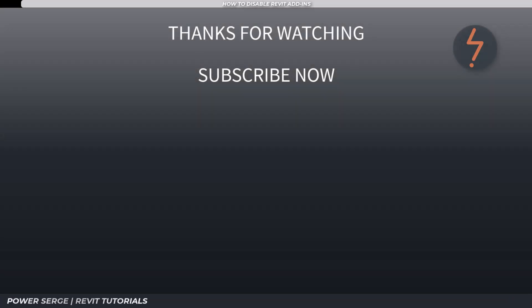Remember that likes, comments, and subscriptions go a long way in helping me give you more. Bye for now.